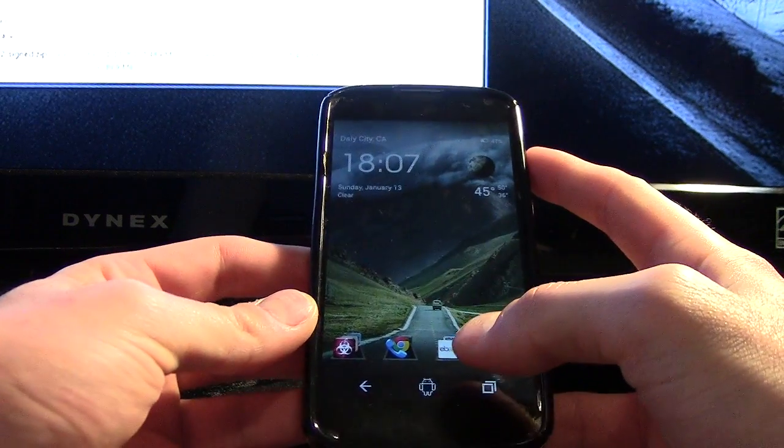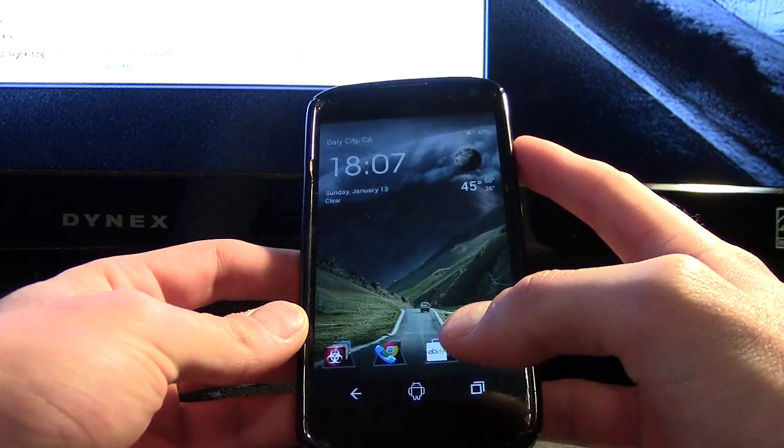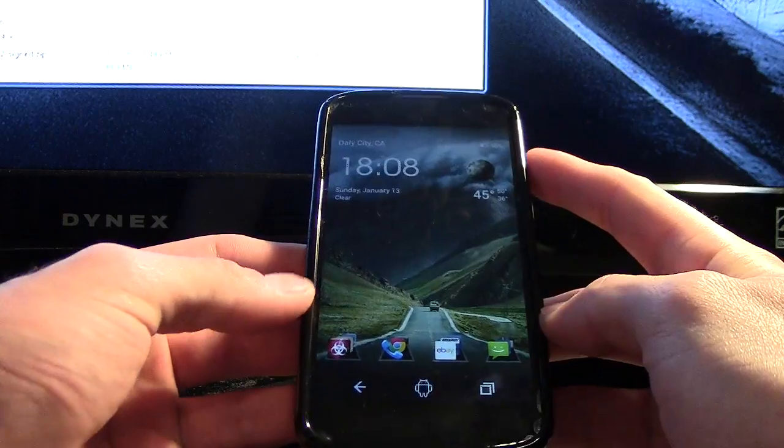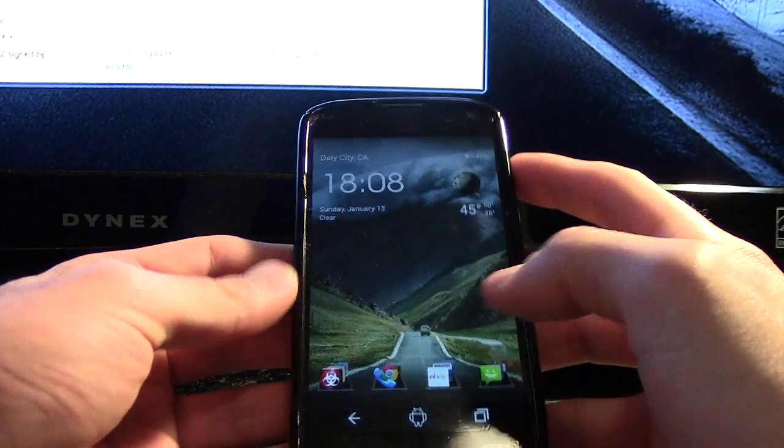Hey guys, so CyanogenMod seems stable enough at this point in time where I feel comfortable flashing it onto my phone. So I'm going to go ahead and show you guys how to do that.